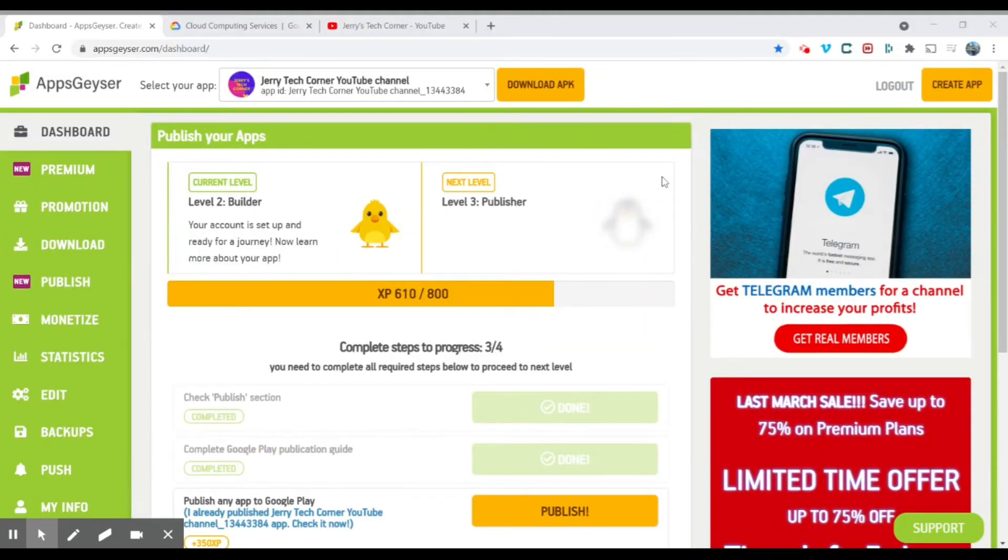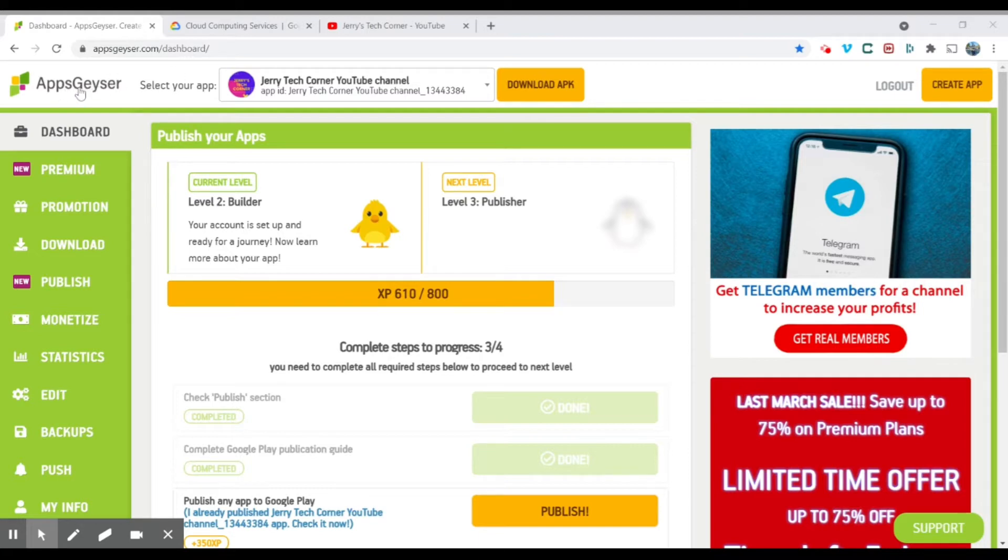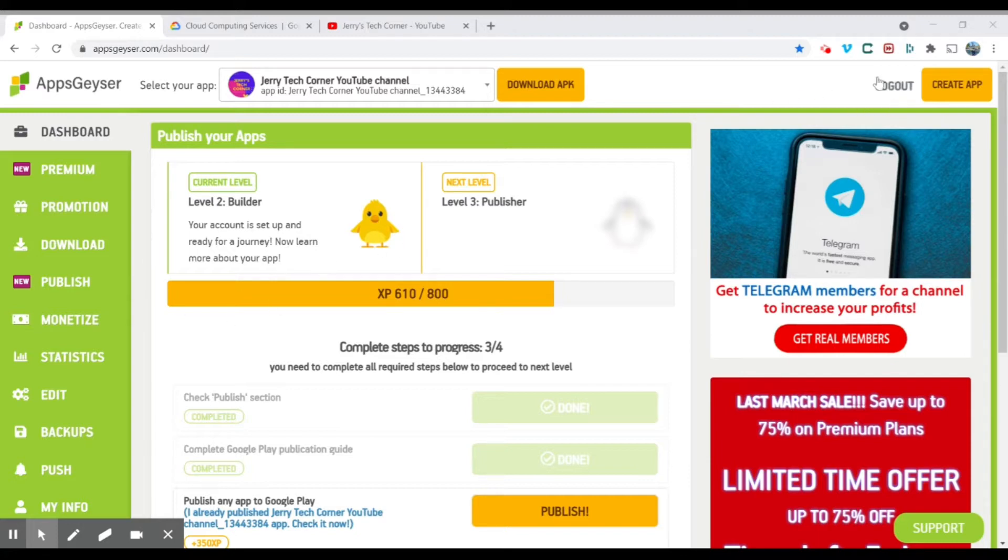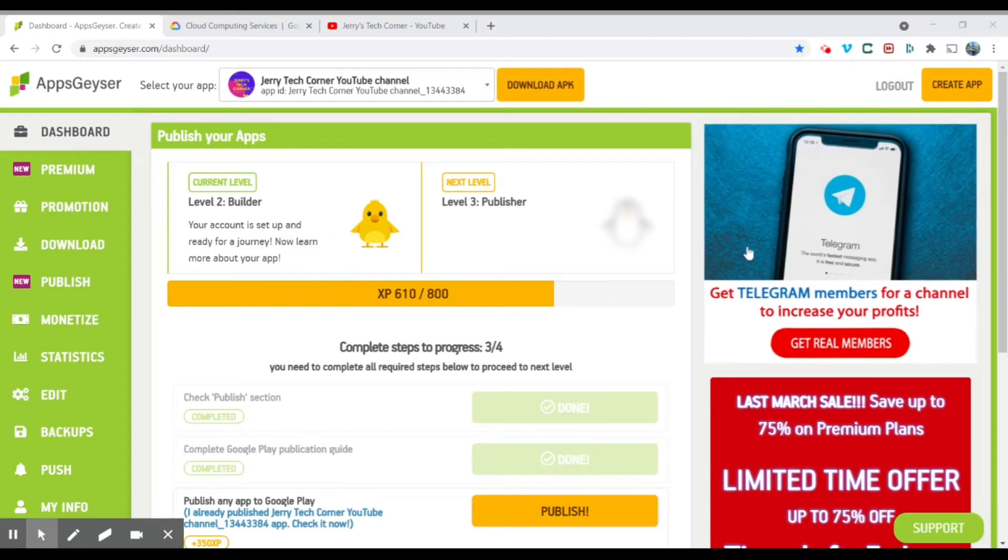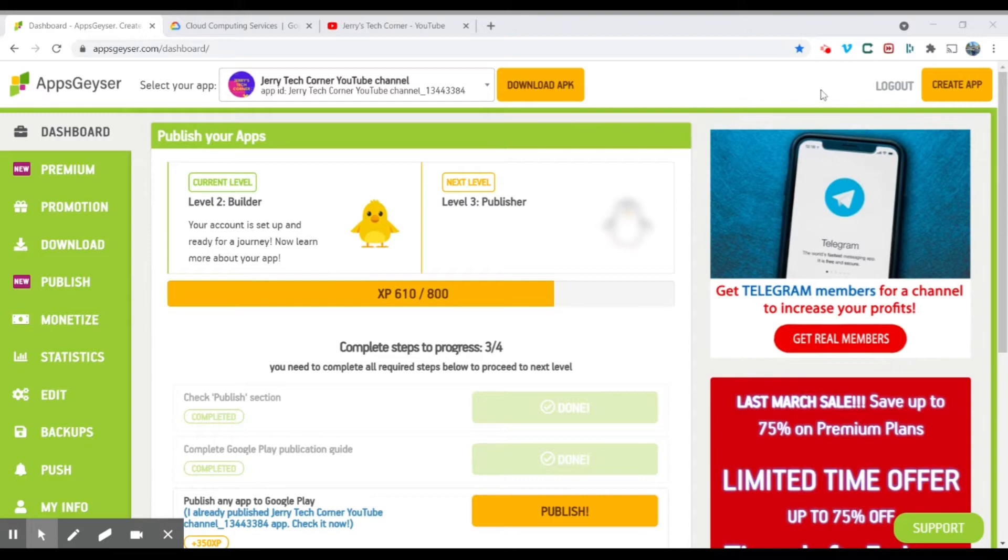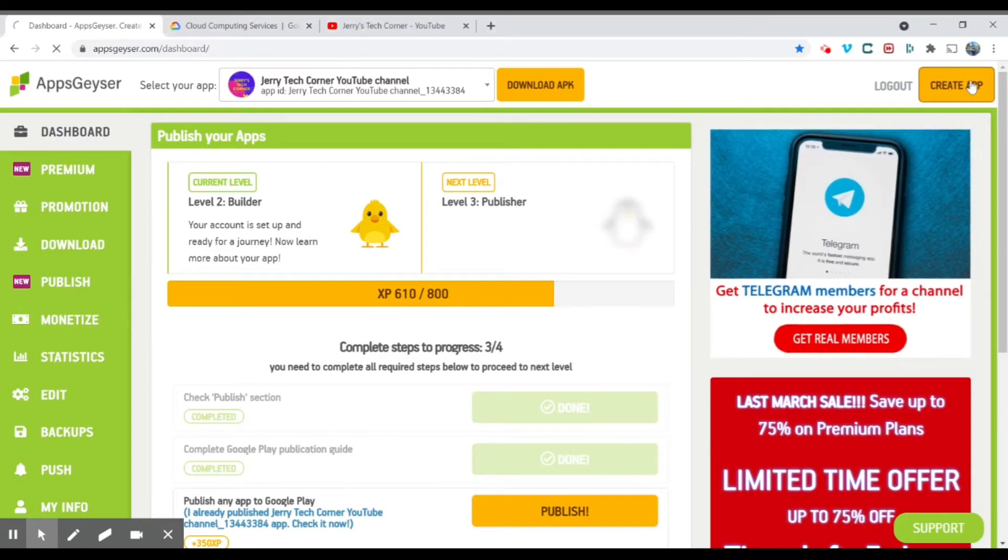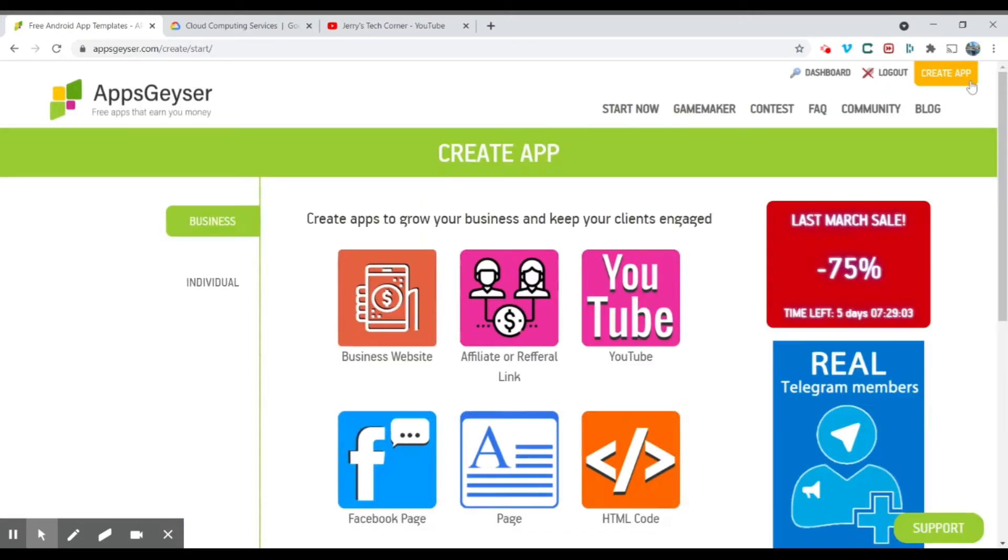The website we are using is called AppGeyser. In Google, you're just going to type AppGeyser and click the first link and you will end up in this page, the dashboard. You will need to create an account in AppGeyser in order to create apps. So coming to the page, you don't need to do anything here. Just head to Create App.